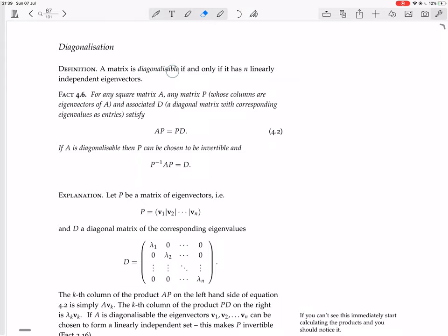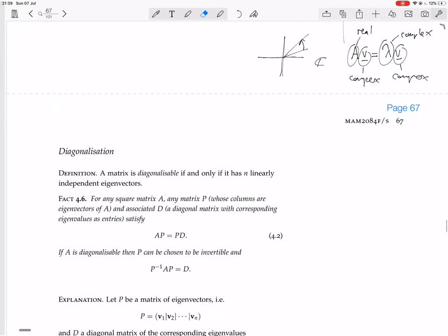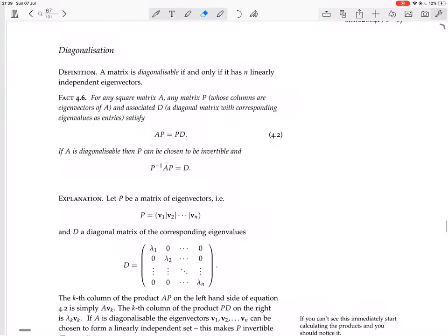A matrix is diagonalizable if and only if it has n linearly independent eigenvectors, because then they're going to make a basis for Rⁿ. For any square n-by-n matrix, n independent eigenvectors are needed.